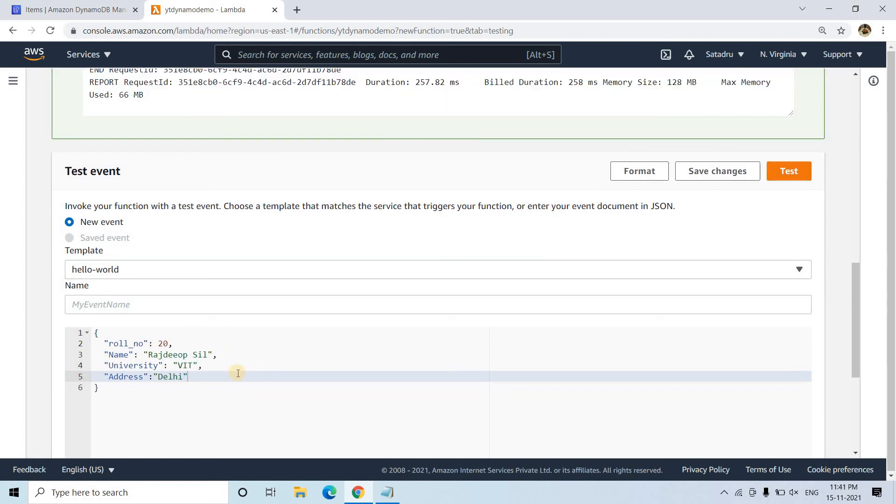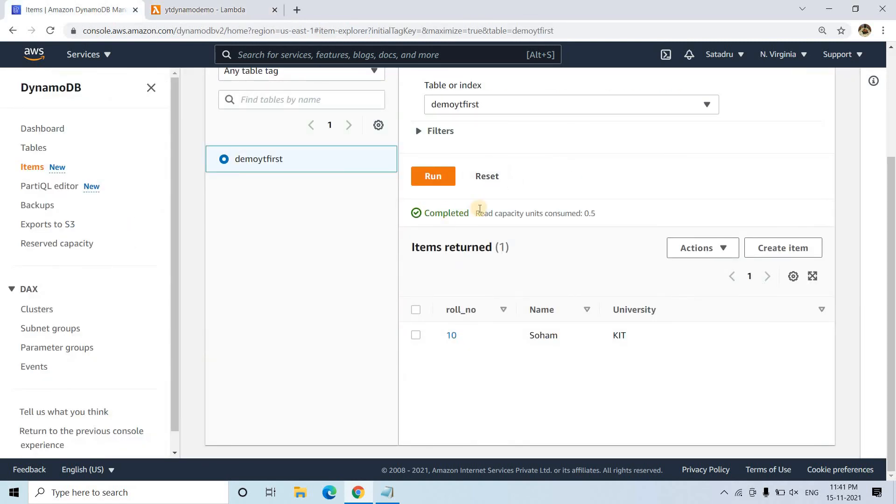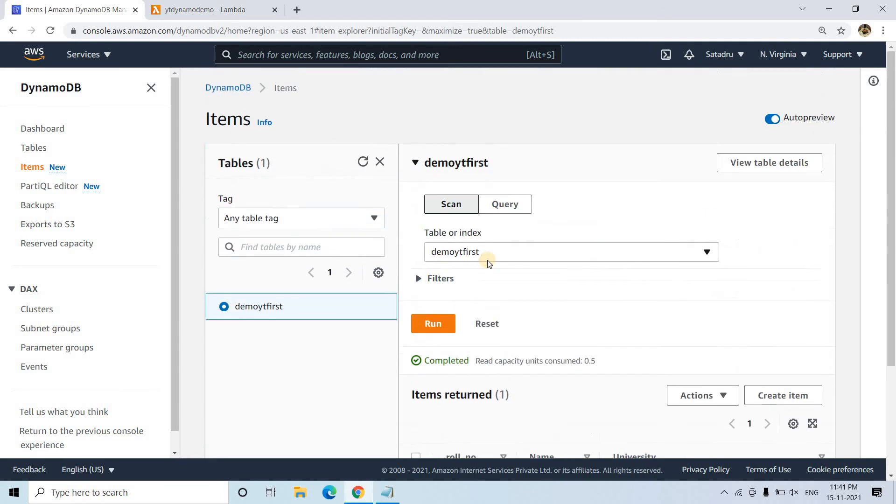So as you know, in NoSQL there is nothing called proper schema. So as we have added address, it will be only added in the last team, that is for this particular row number. Only for this particular item. Not for Soham. This is the advantage of NoSQL over SQL.